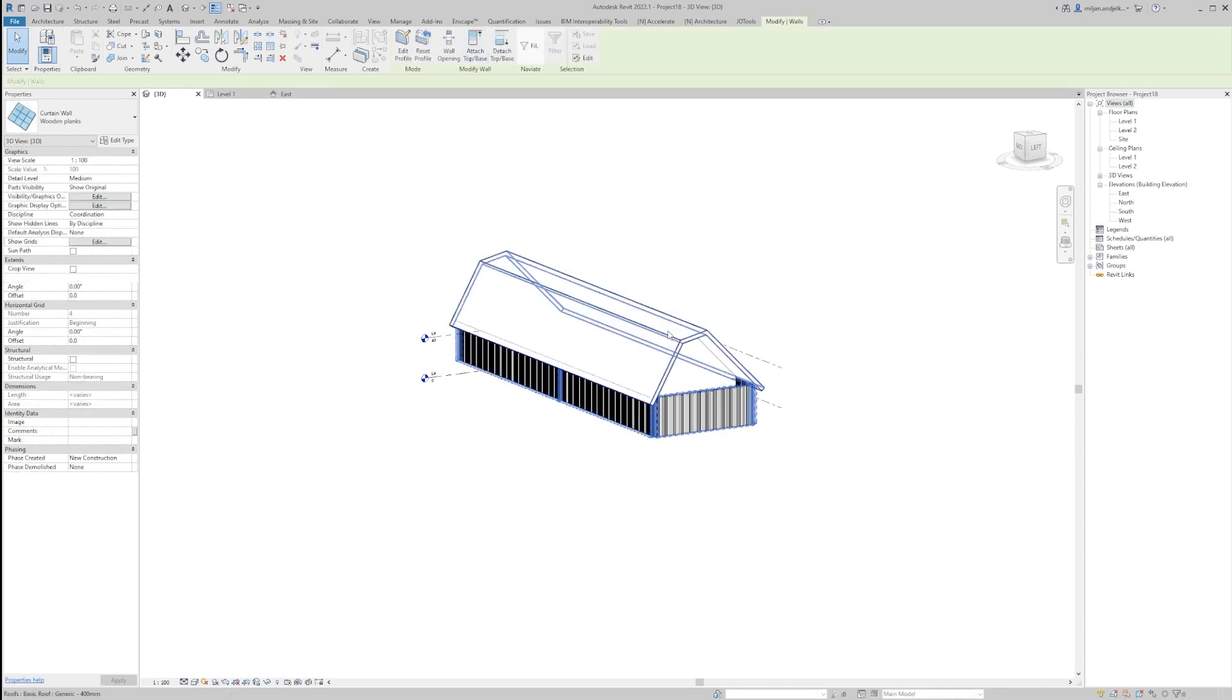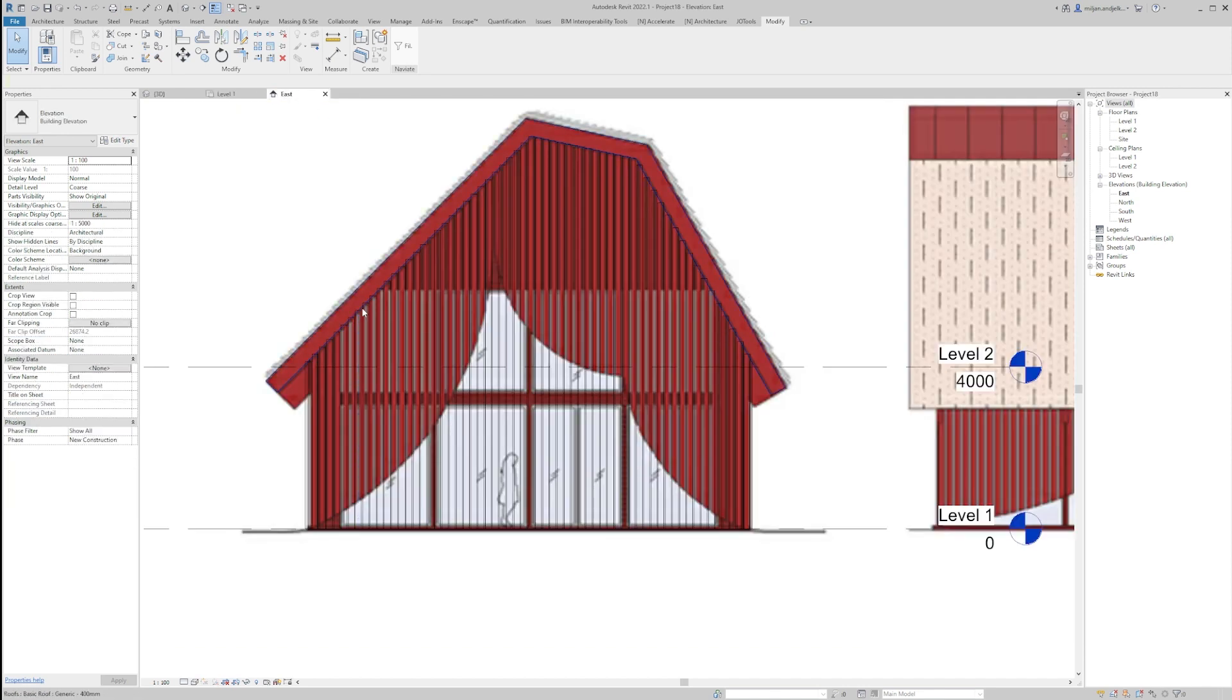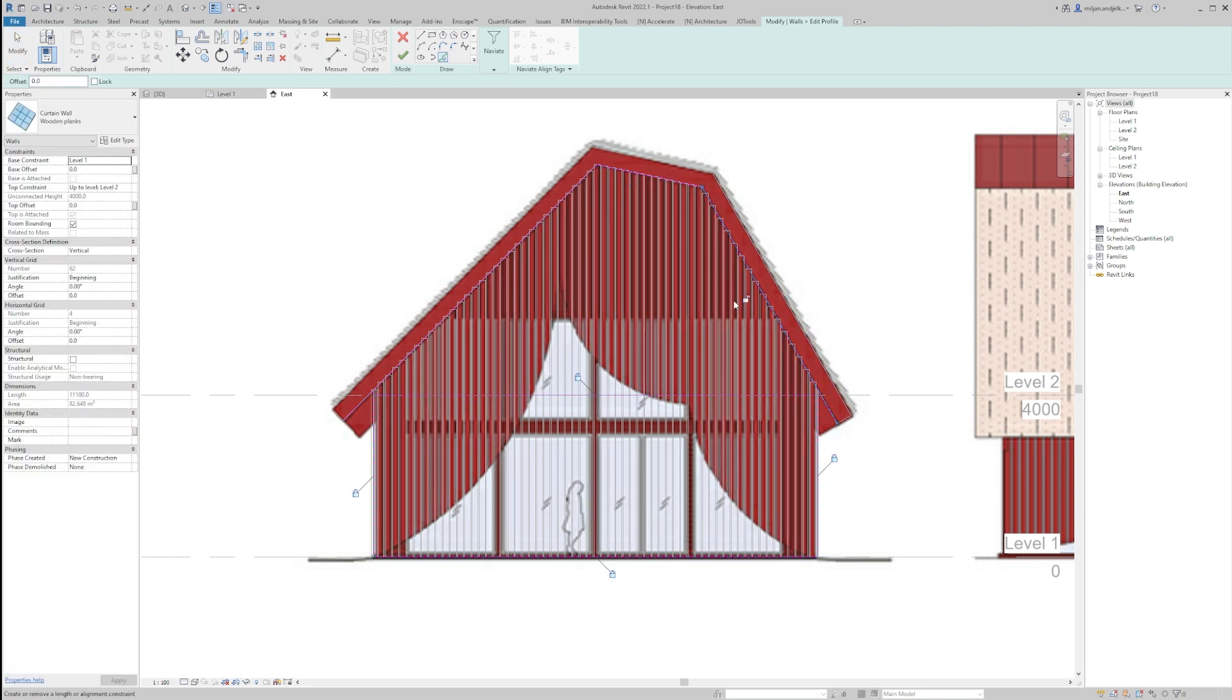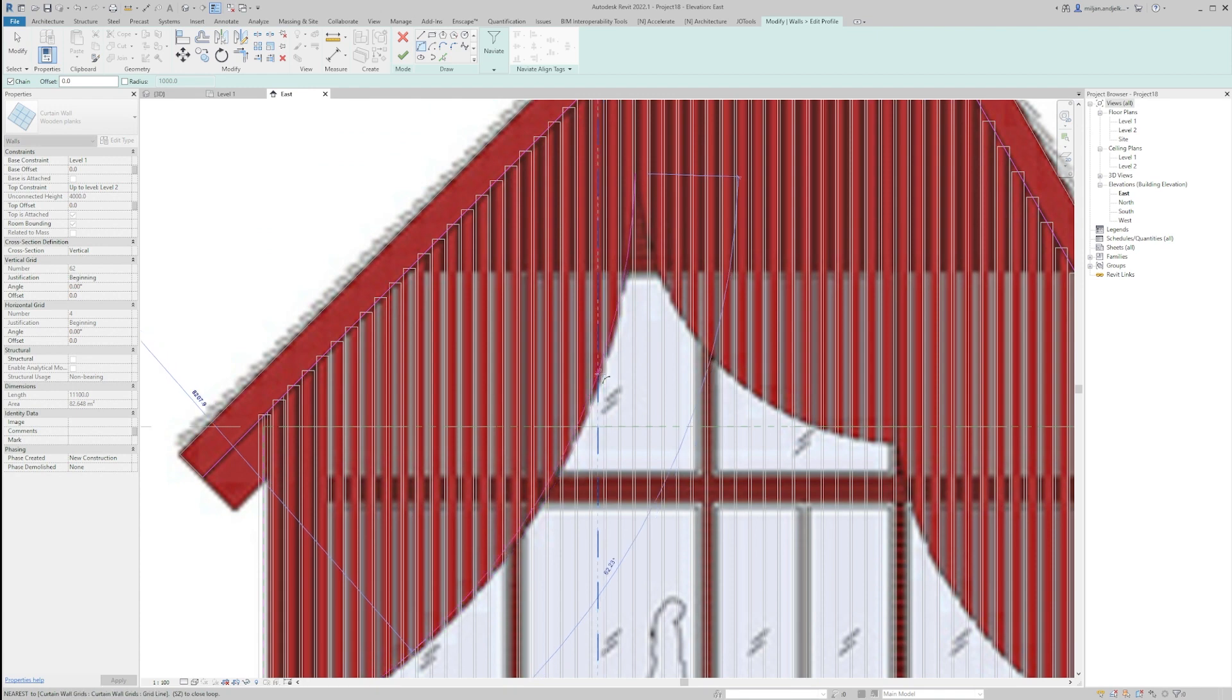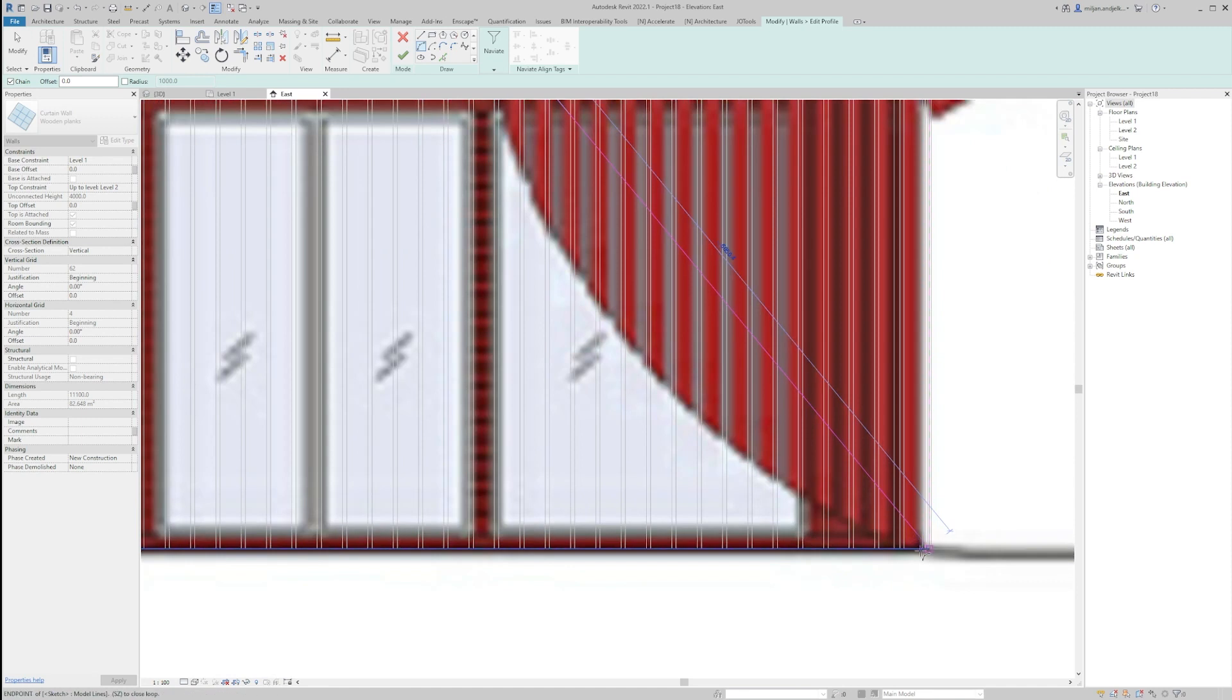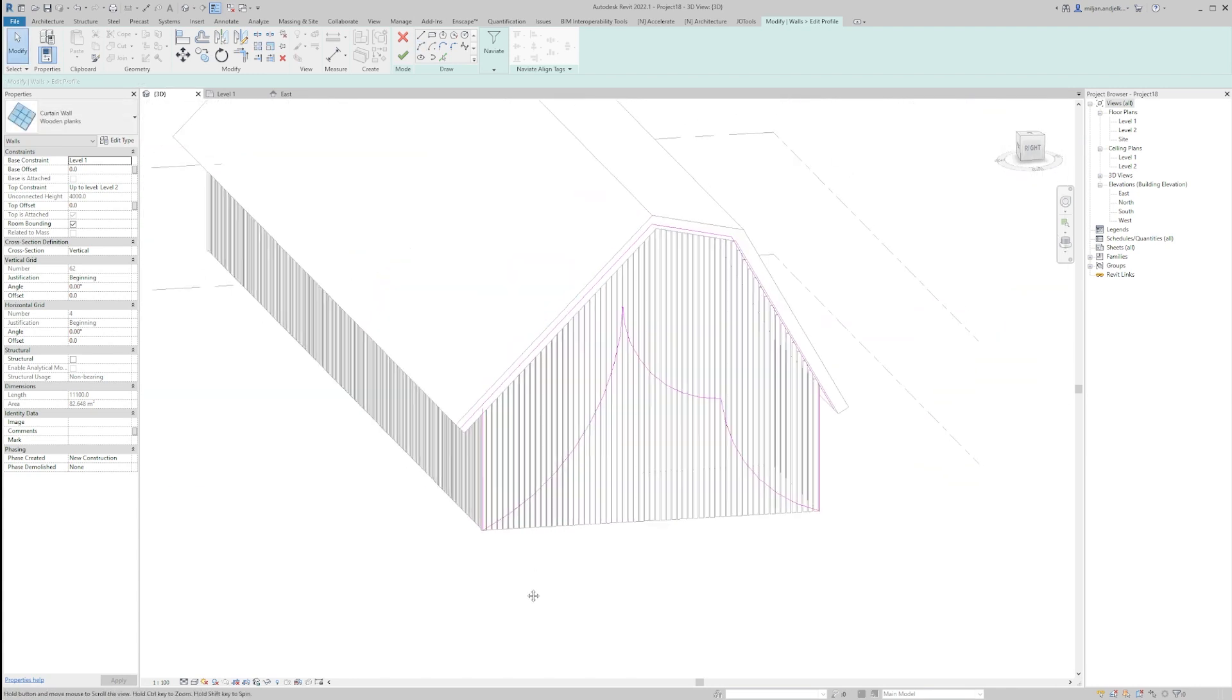And now just trim those halves. Let's go to 3D, I'm going to select all of them and we'll attach them to the roof. Now I'm going to the east and I'm going to select the edit profile. We'll delete this one, we'll create the bottom of the roofs, we'll pick the bottom of the roofs and we'll start making arches.